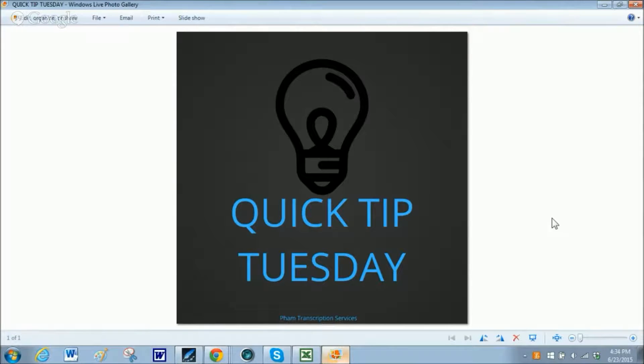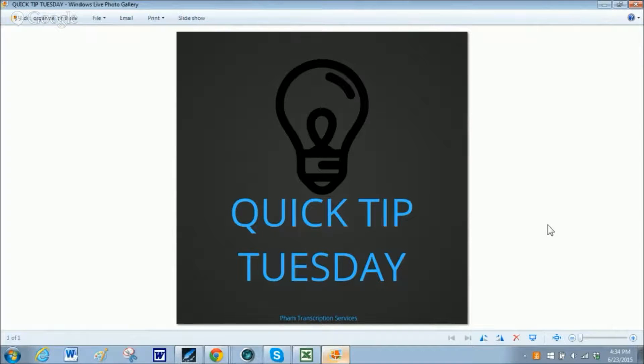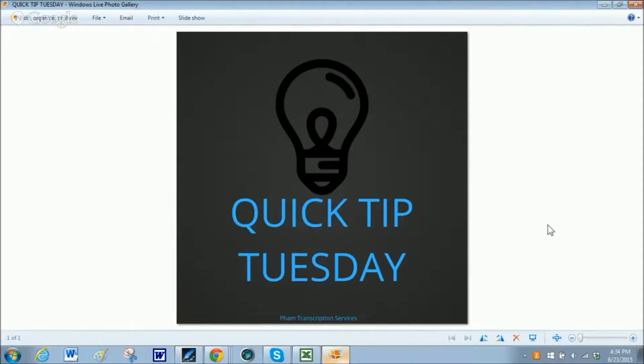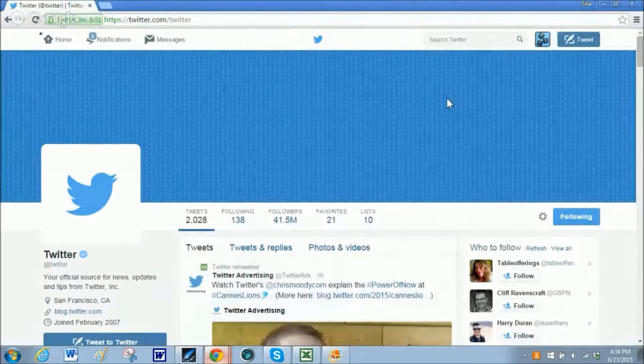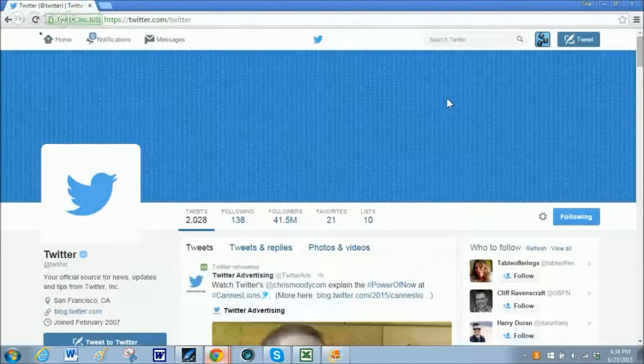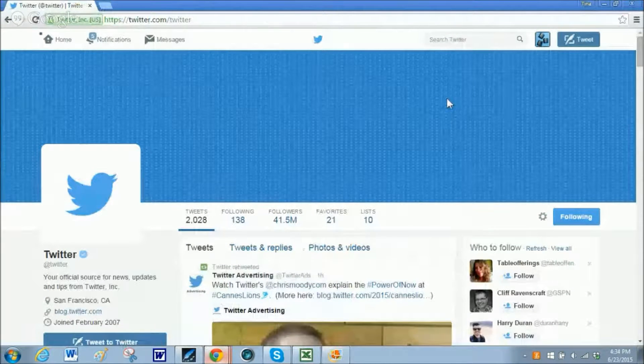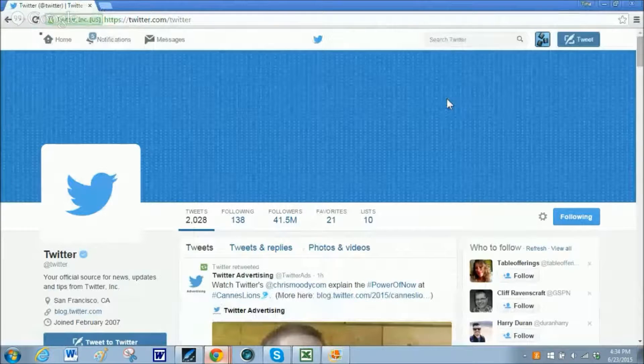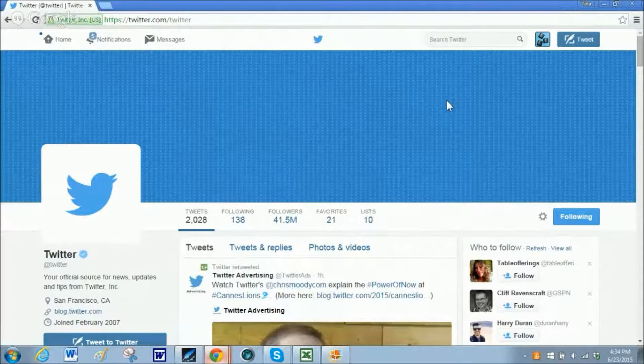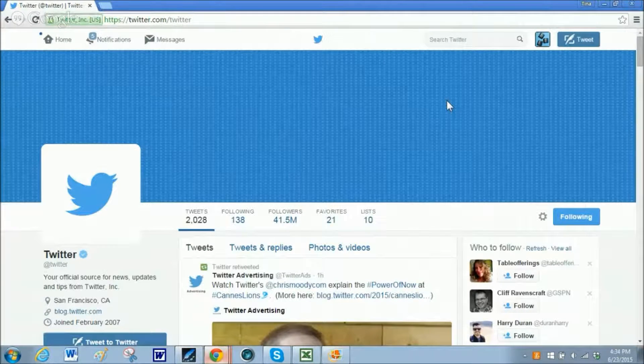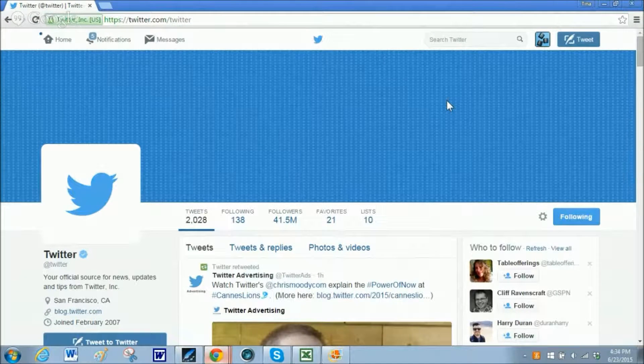Hello and welcome to this week's Quick Tip Tuesday, all about Twitter and Twitter lists. Let's get started. Today I want to cover Twitter and how to get a little bit more organized with your Twitter feeds using lists.